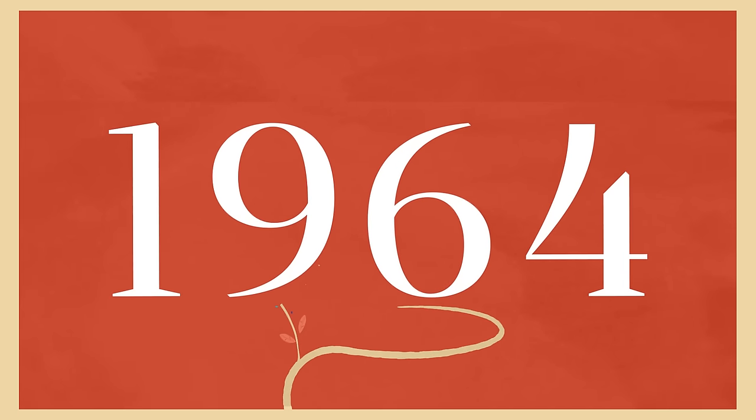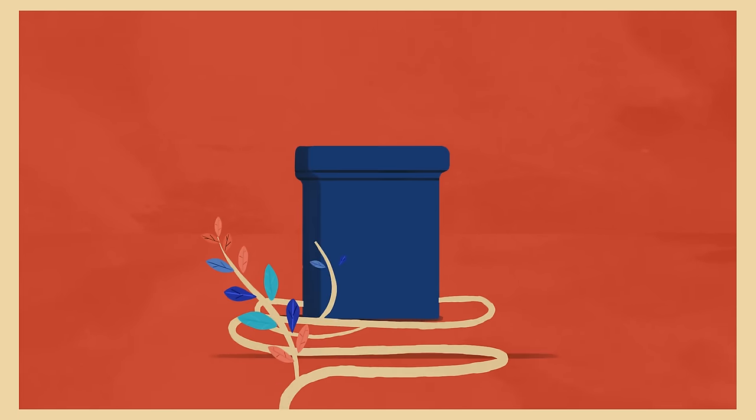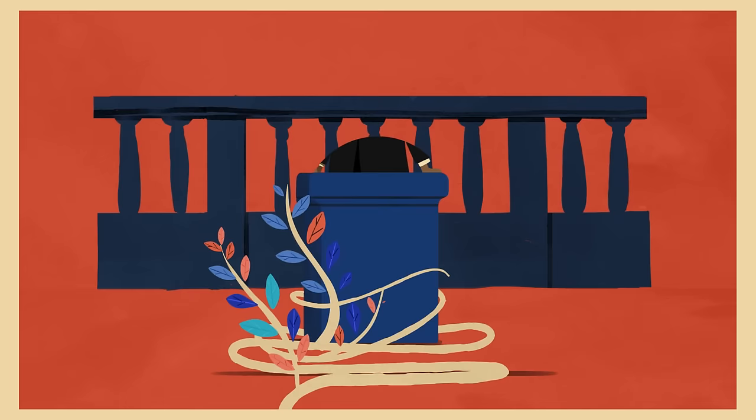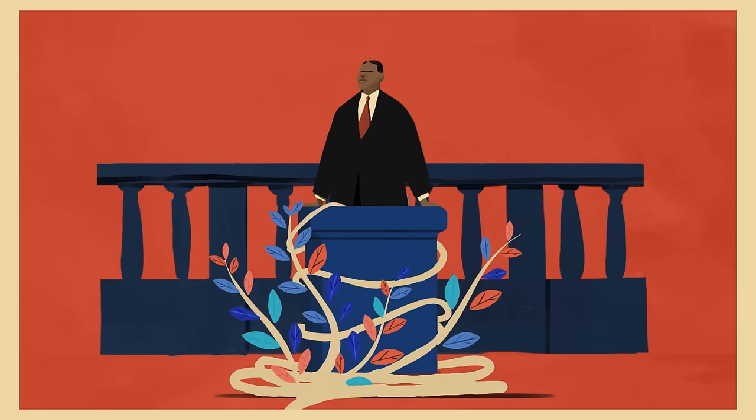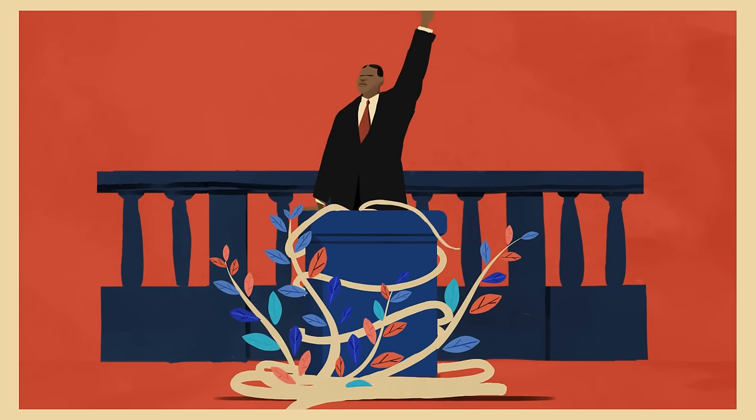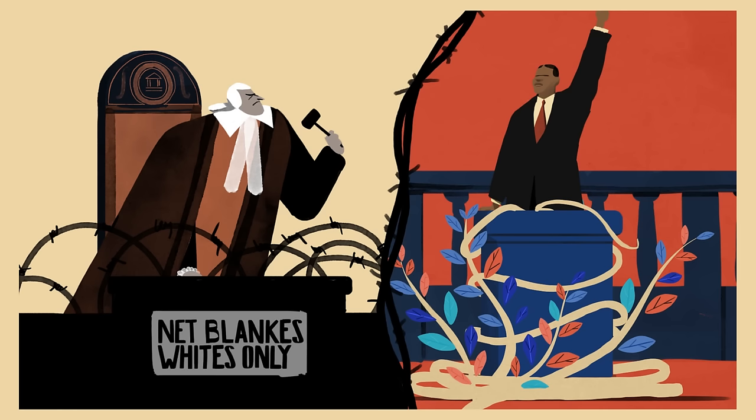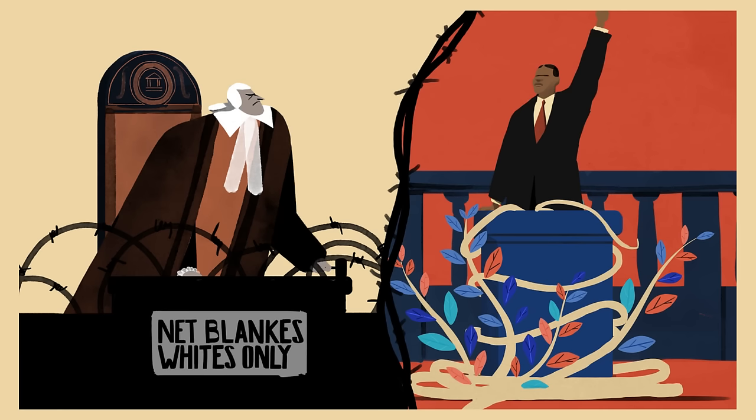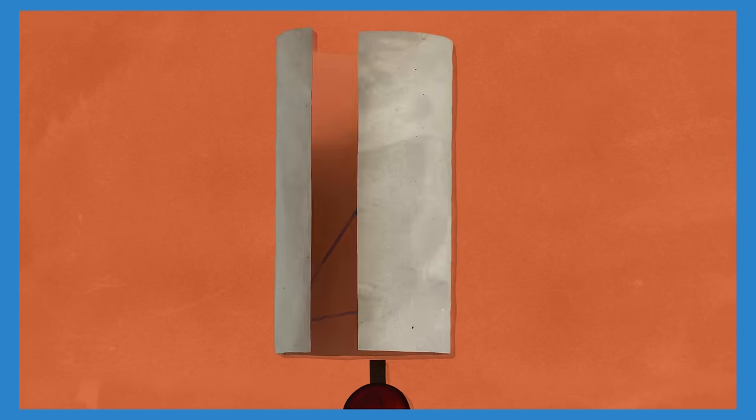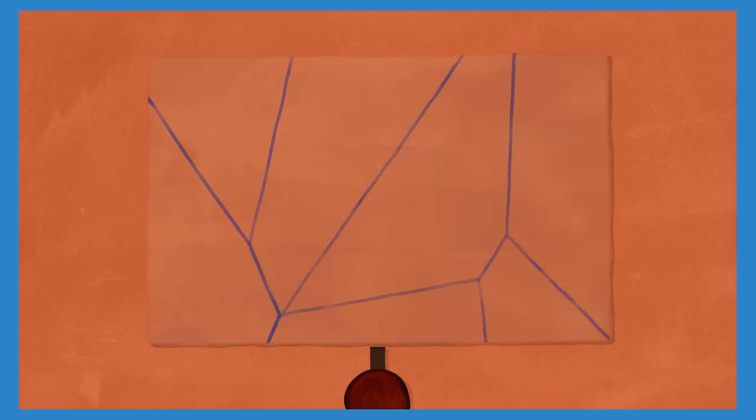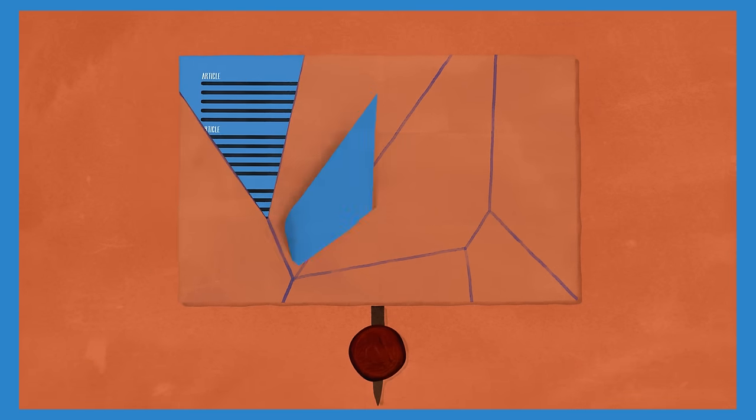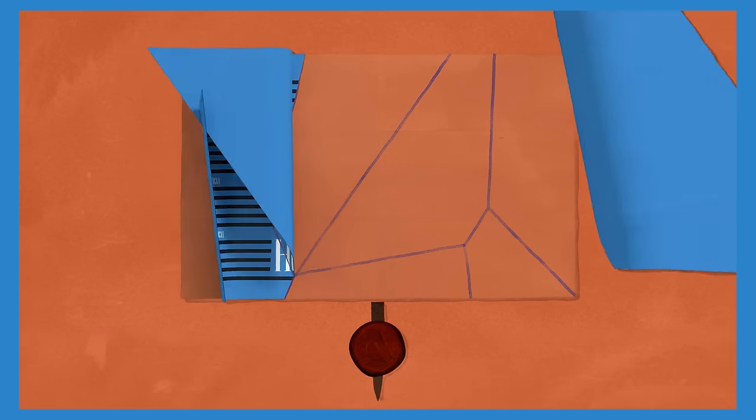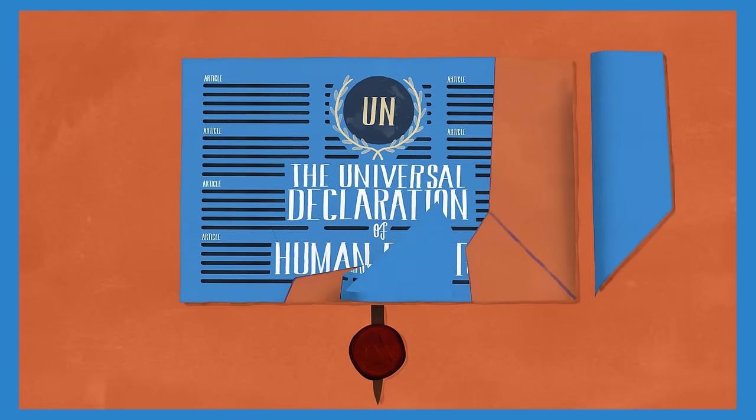In his famous speech from the Dock, Nelson Mandela declared his admiration for Magna Carta and for Western democracy, which he contrasted with the oppressive South African regime. Perhaps the most significant influence of Magna Carta today is the Universal Declaration of Human Rights.